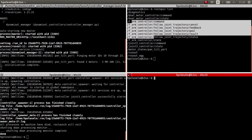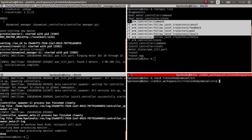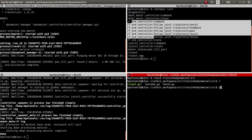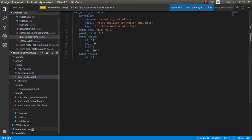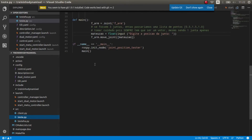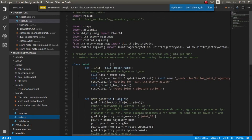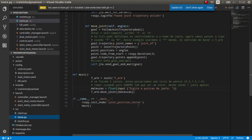Since the server is up, we can run our client by going into our package workspace and running the client script. Here is the code for the client.